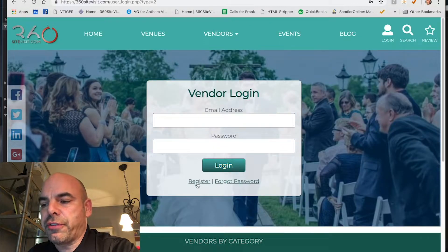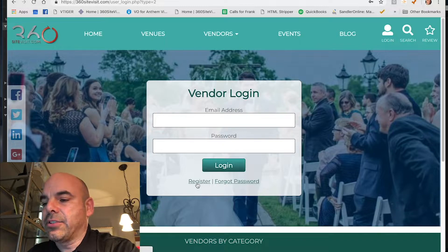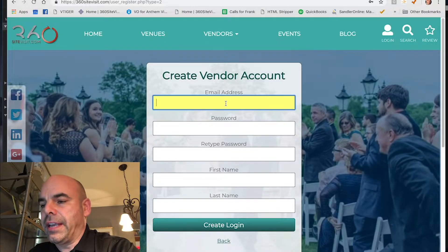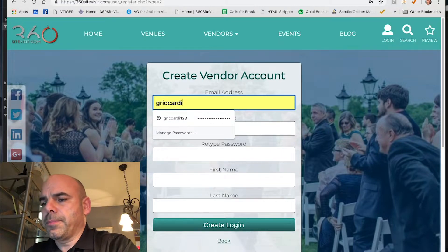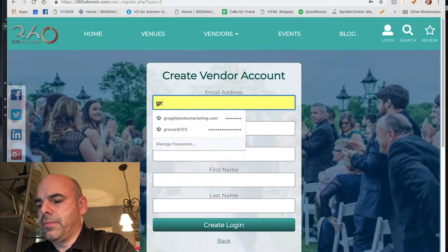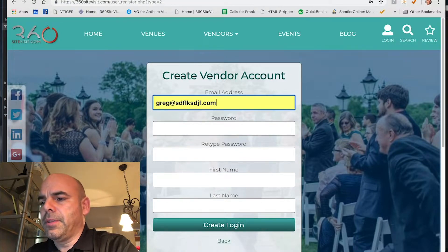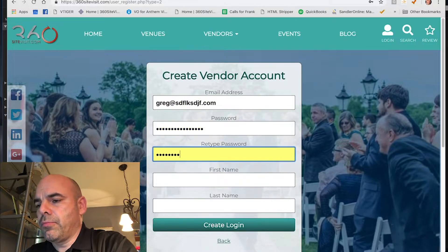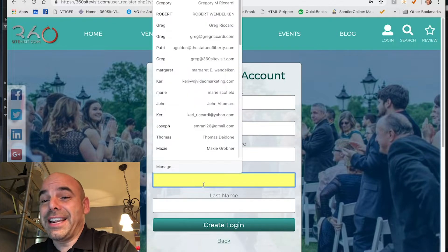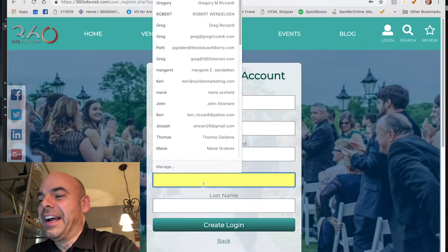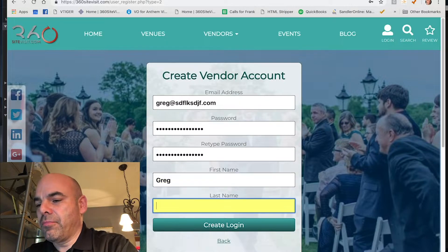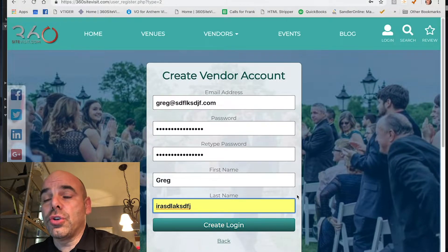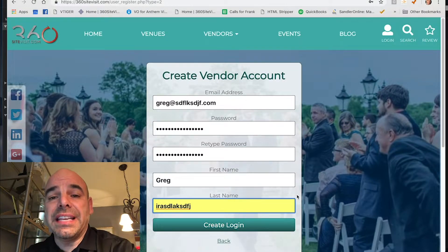Click register first because you don't have a login yet. Then create your vendor account — enter your email and password, confirm those passwords match, enter your first name, and click create login.